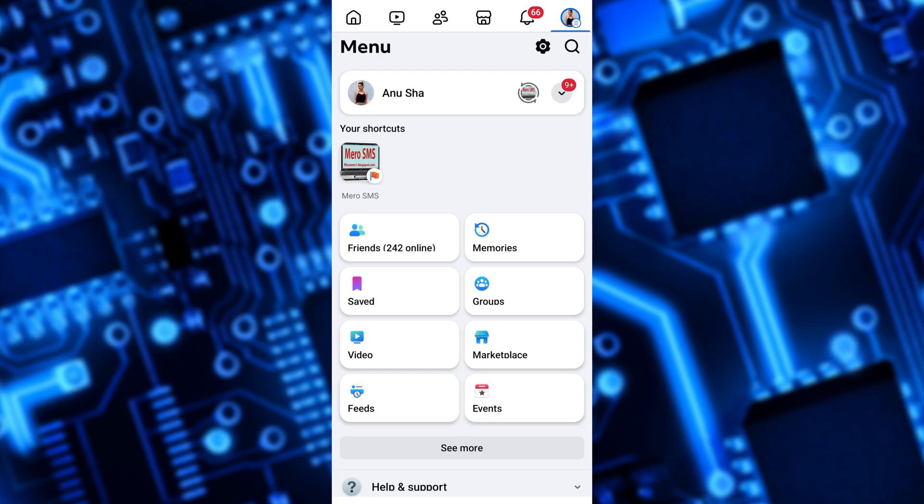A new screen will appear. From here, select your profile by tapping your name at the top of the screen.